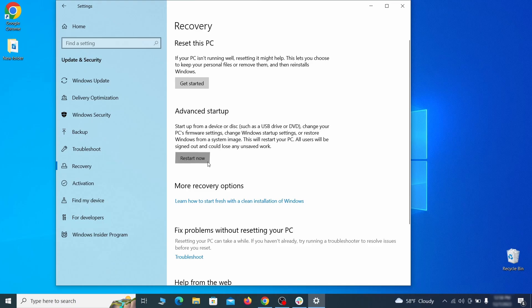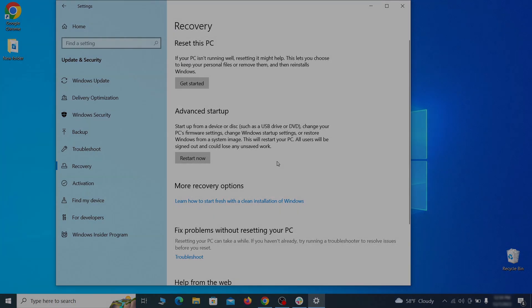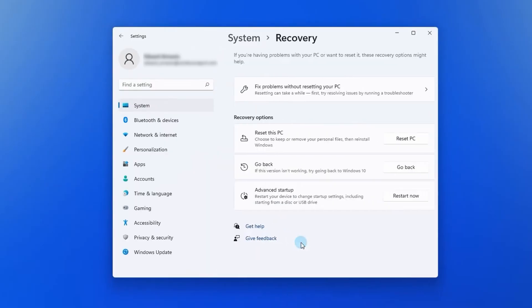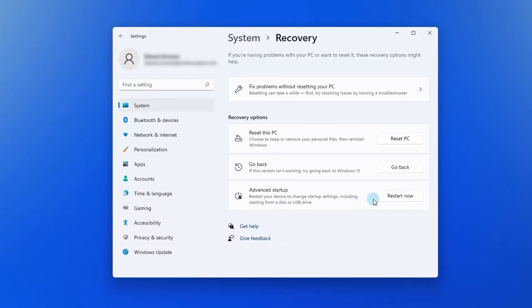Now on Windows 10 click restart now under advanced startup and wait for your PC to restart. To do the same thing on Windows 11 go to recovery options and click the restart button.